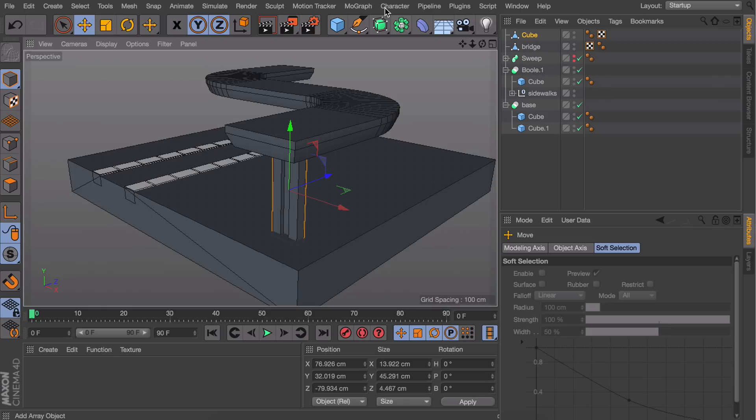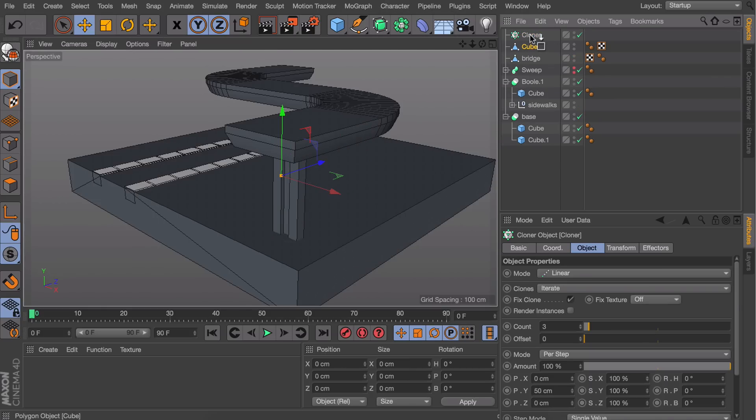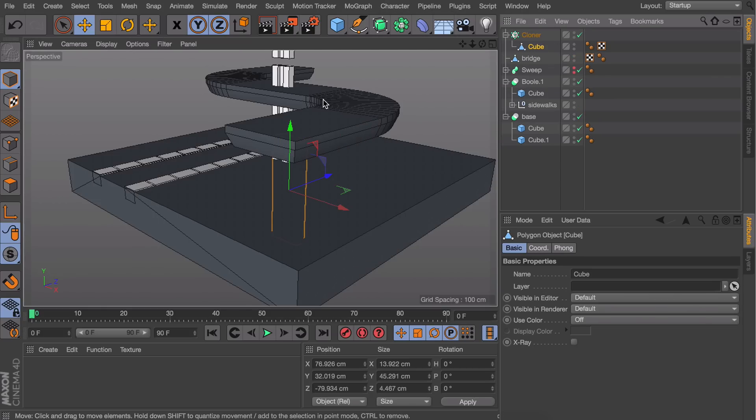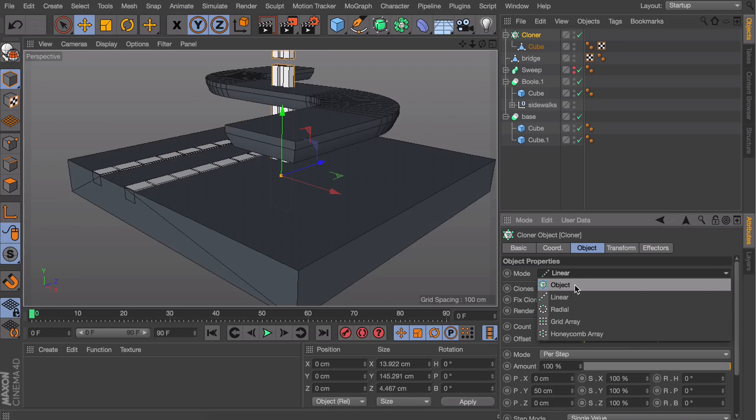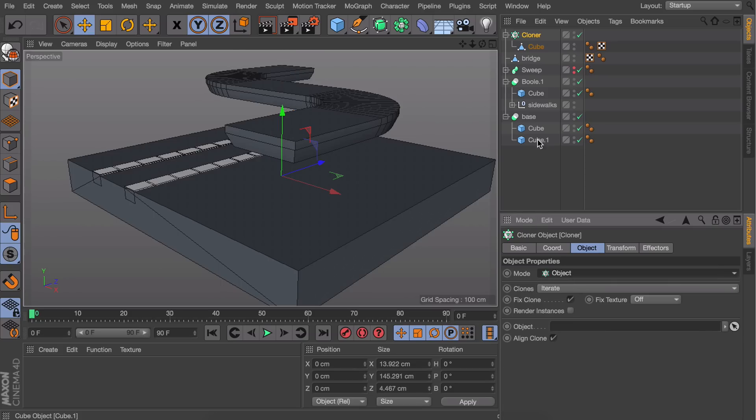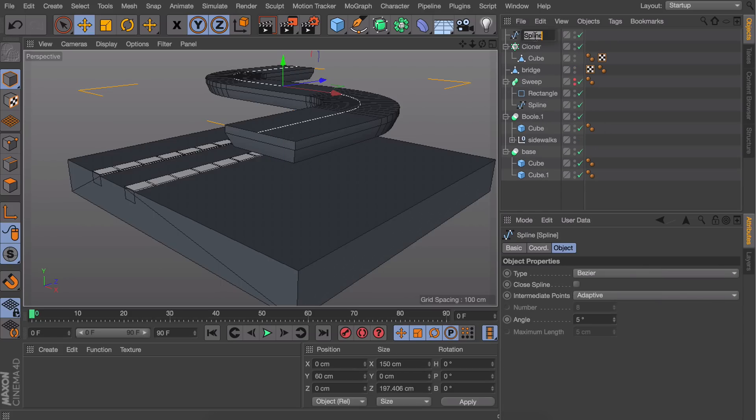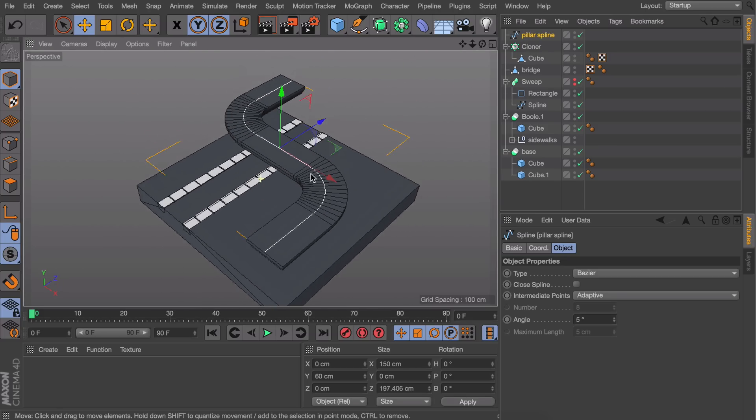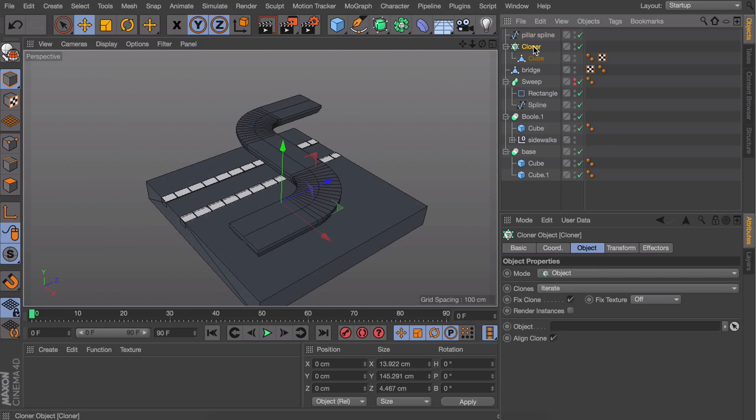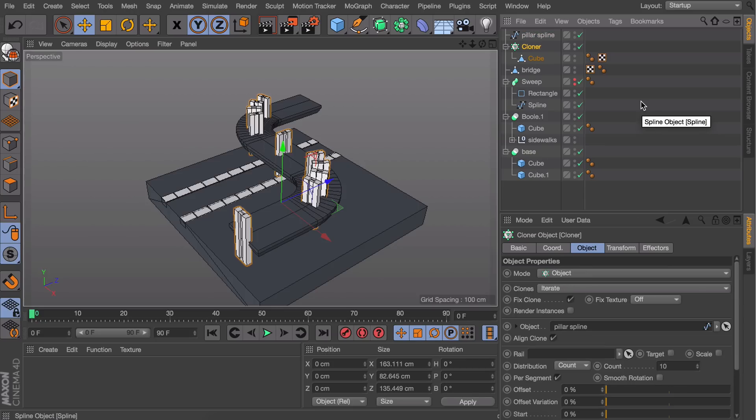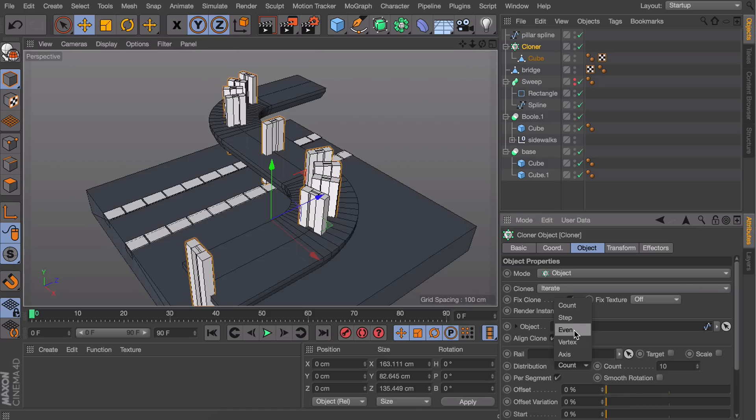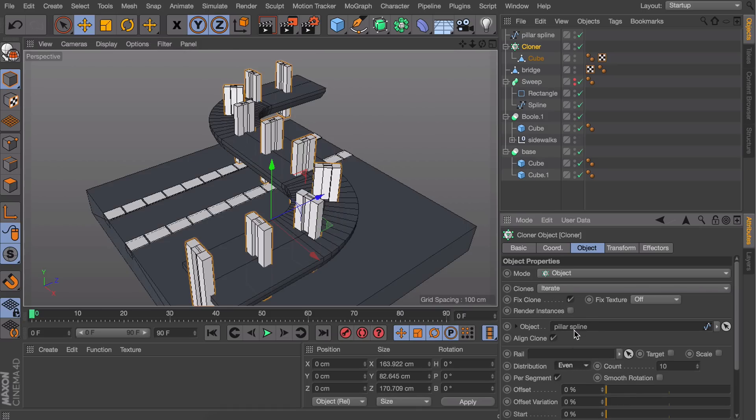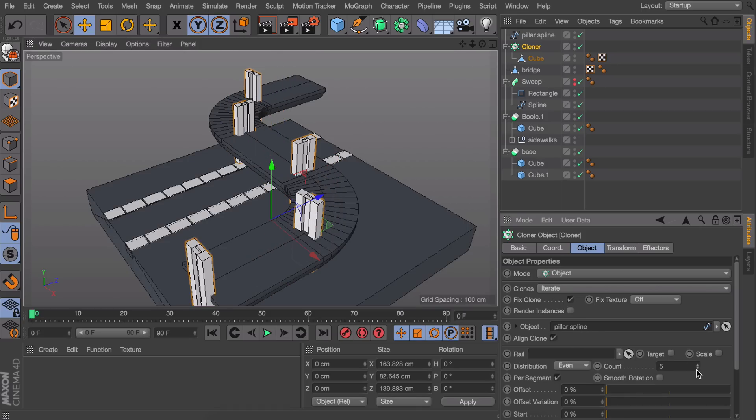Get a new cloner and drag the pillar inside, but this time set the mode to Object so it follows the bridge's curves. Go back to the sweep we kept as a backup and copy and paste the spline from it. Select the cloner and drag the spline into the object field. Now it follows our bridge, but the distribution isn't correct. Fix this by setting it to Even—five pillars will do.